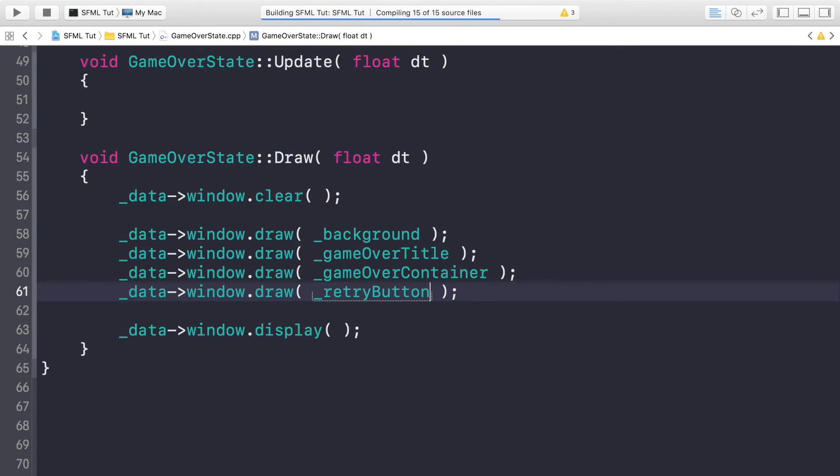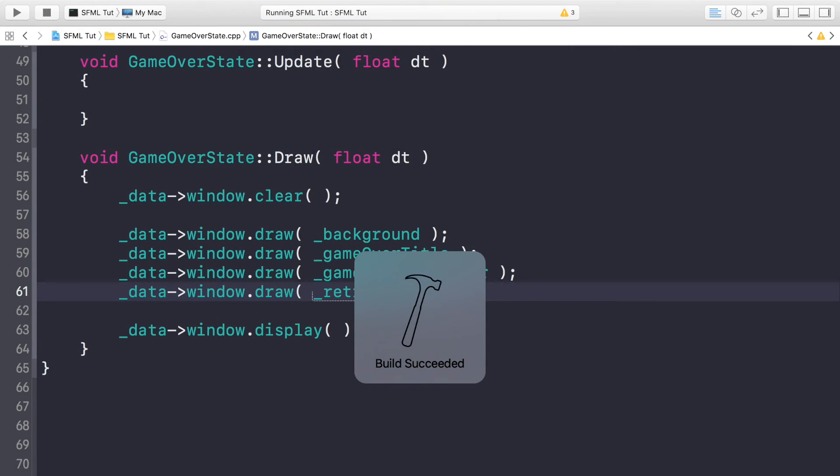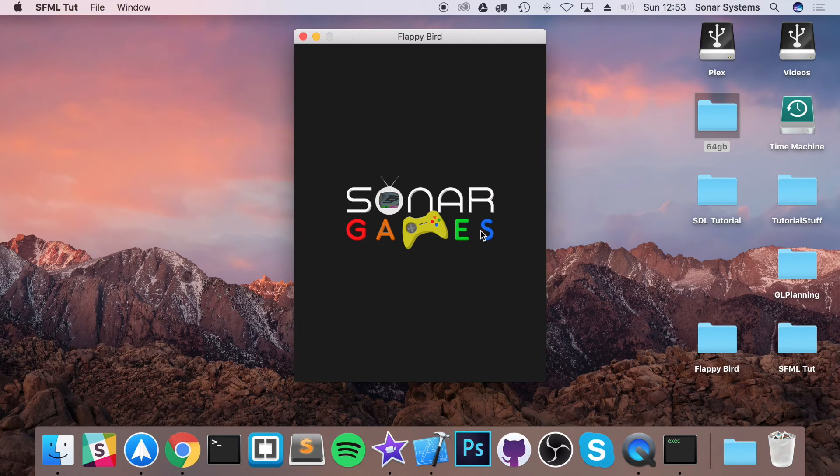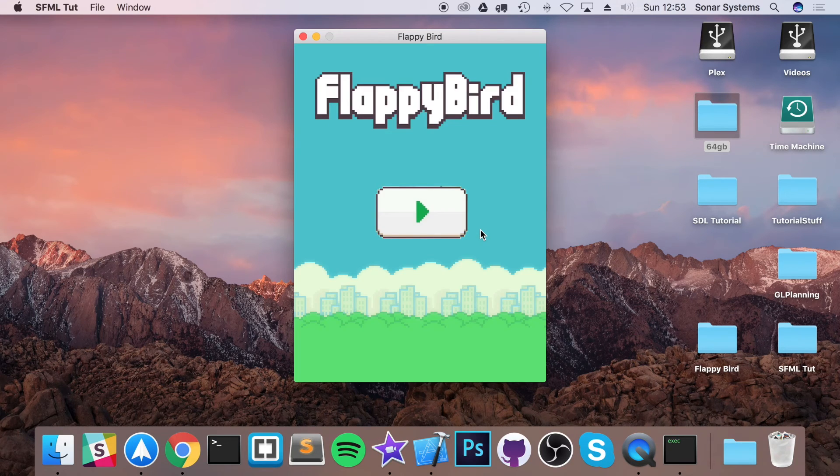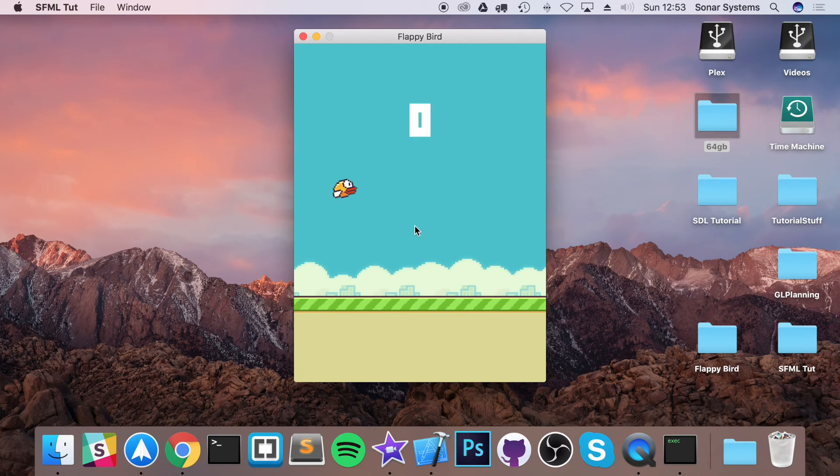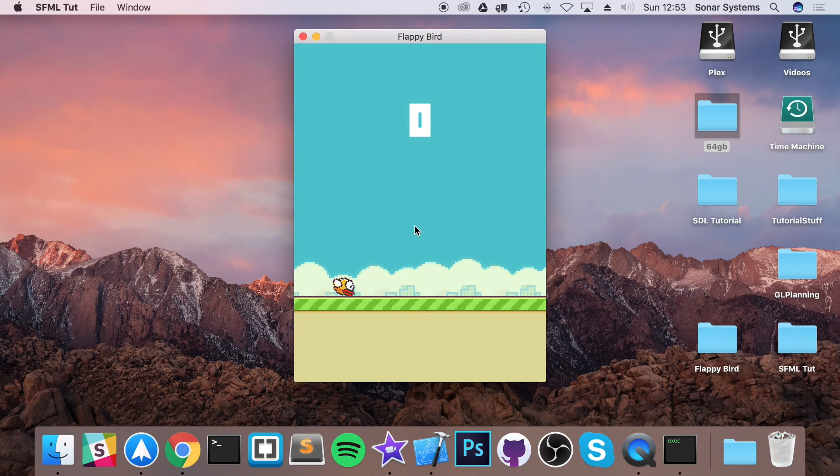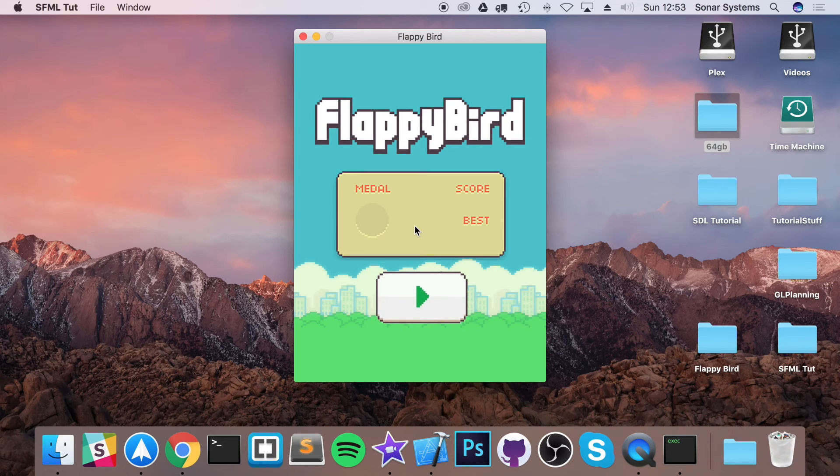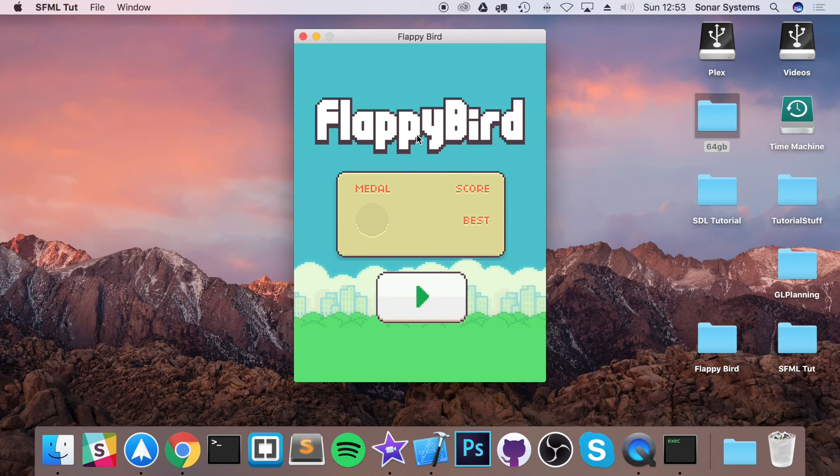So now, if we run this. Hopefully there's no errors. There isn't. Fantastic. And now if we click play and die, we will see the game over screen. So if I click play, die, wait. And it takes us to our awesome game over screen. As you can see, with that little bit of code, we've got a awesome. It says flappy bird. That don't sound right to me.